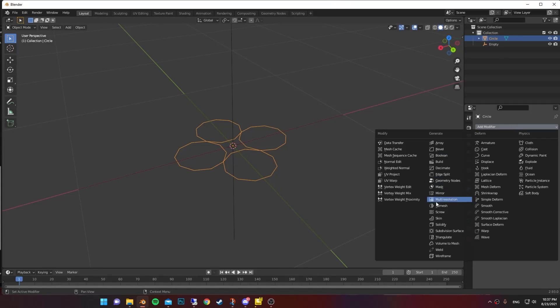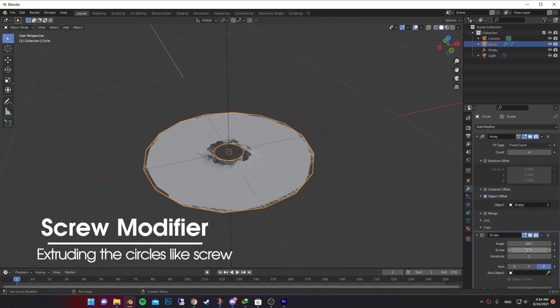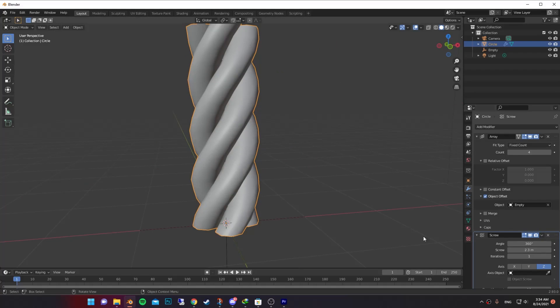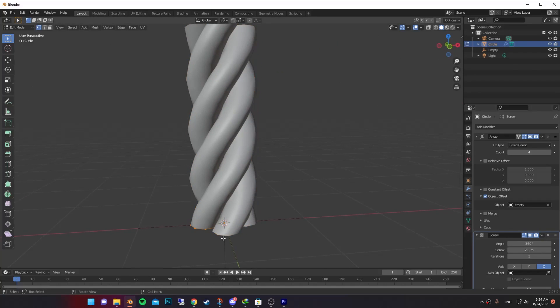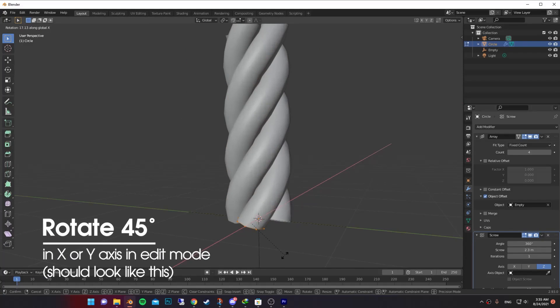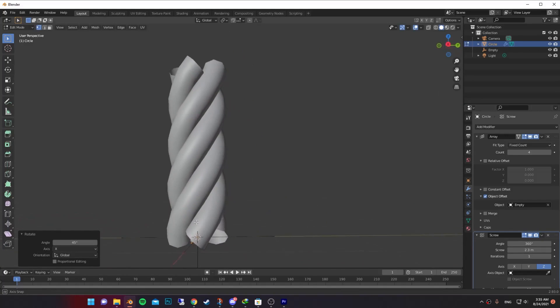When you did that, add a screw modifier and increase the screw height. In the edit mode, rotate the circle 45 degrees in X or Y axis till it looks like this.